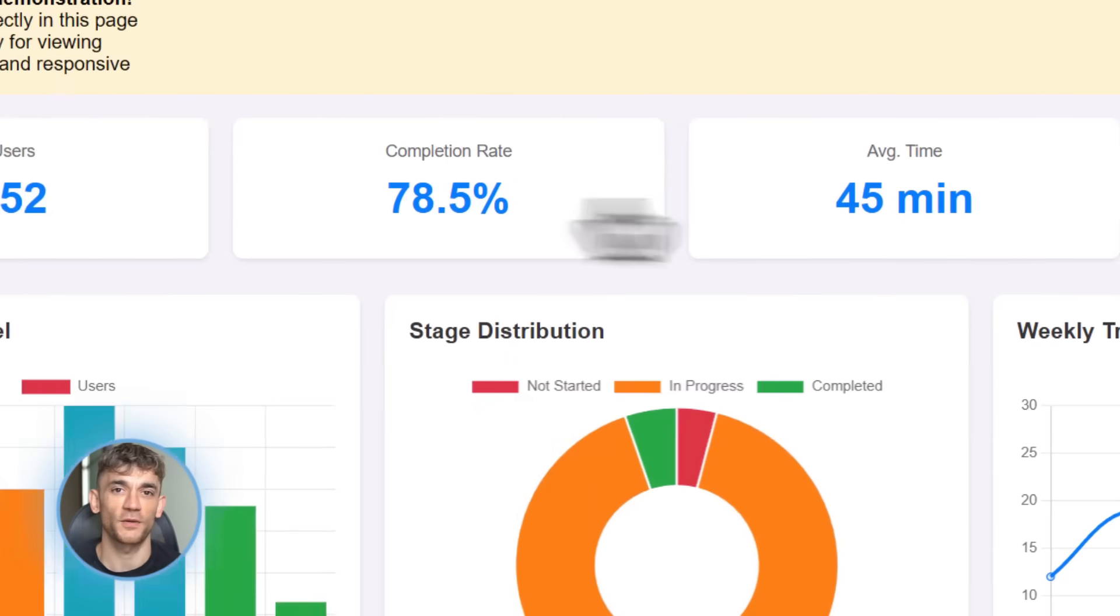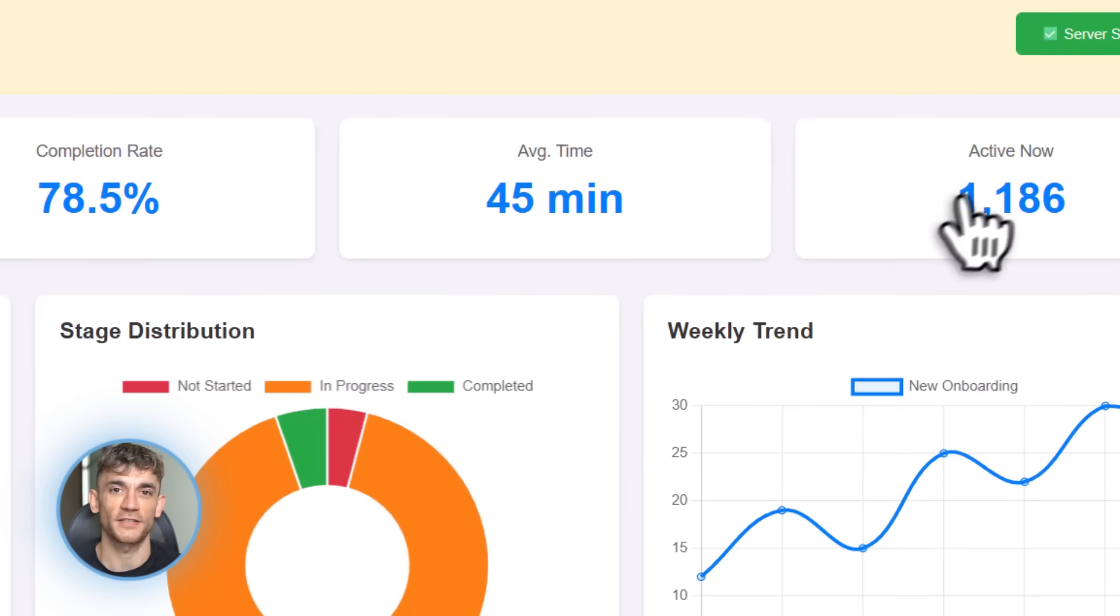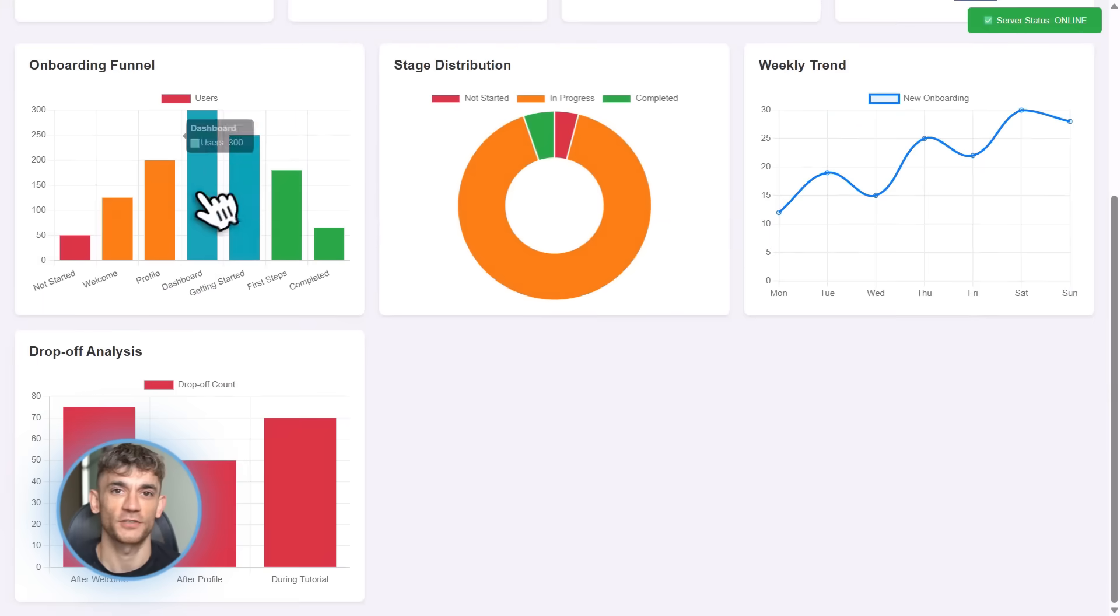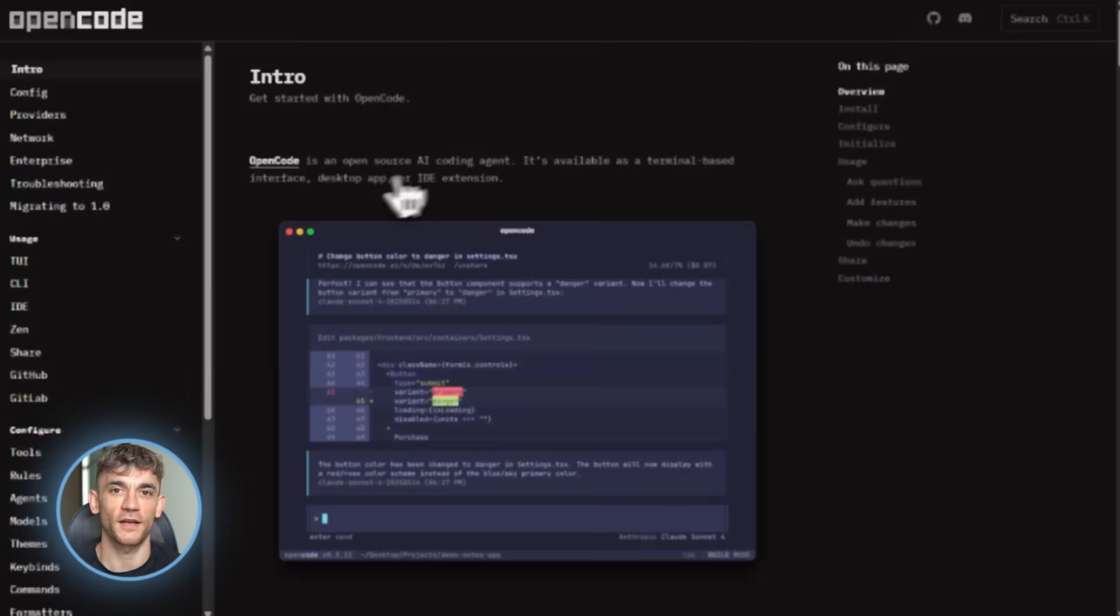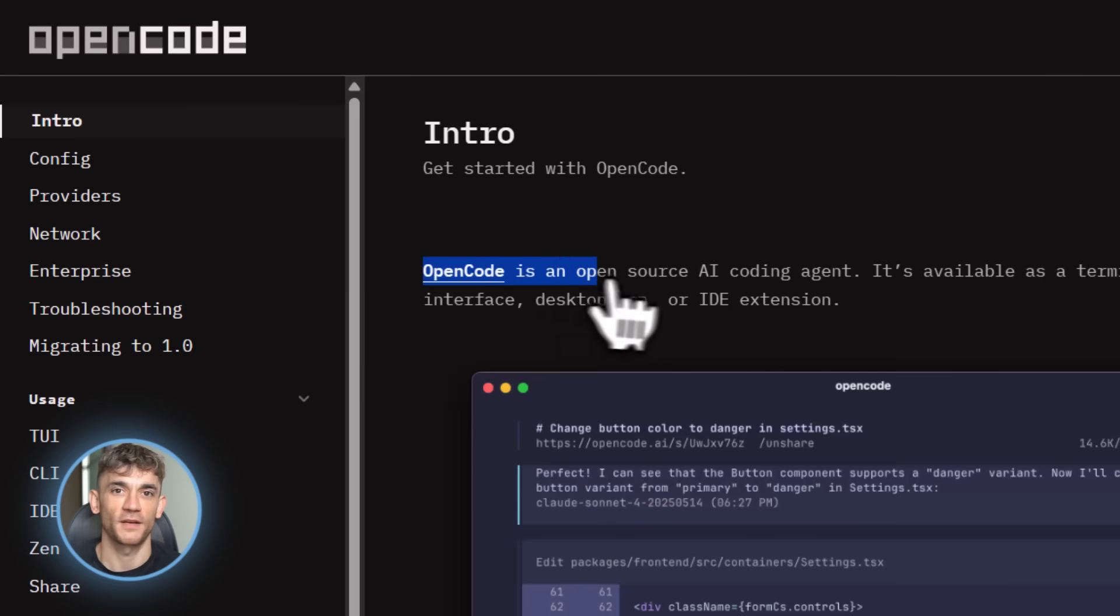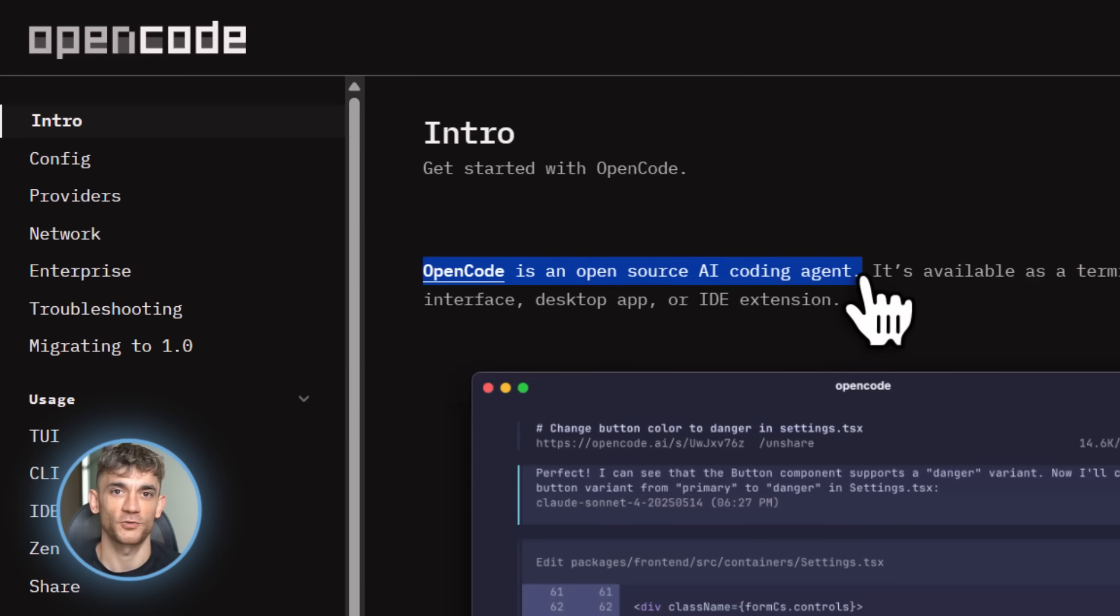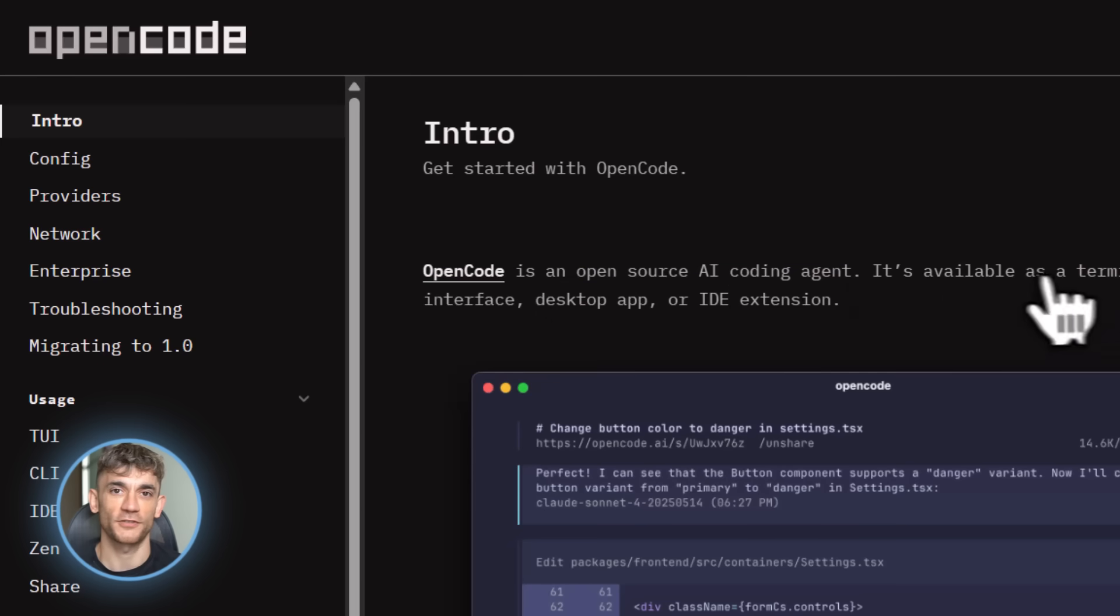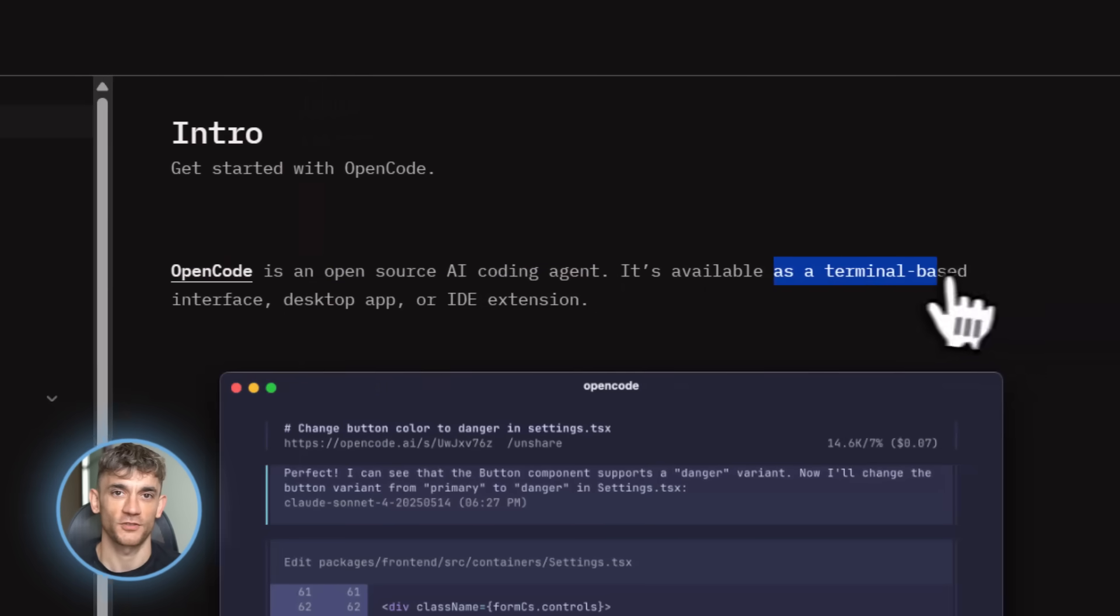This thing is absolutely insane. Let me tell you about OpenCode. This thing is absolutely nuts. I just downloaded it five minutes ago and I'm already building full features with it. No joke, no exaggeration. This is the real deal.